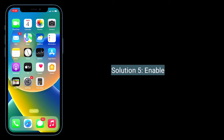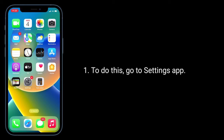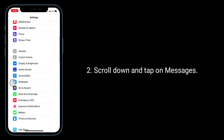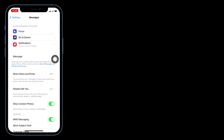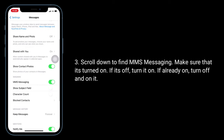Solution 5 is to enable MMS messaging. To do this, go to the Settings app, scroll down and tap on Messages, scroll down to find MMS Messaging. Make sure that it's turned on. If it's off, turn it on. If it's already on, turn it off and back on.